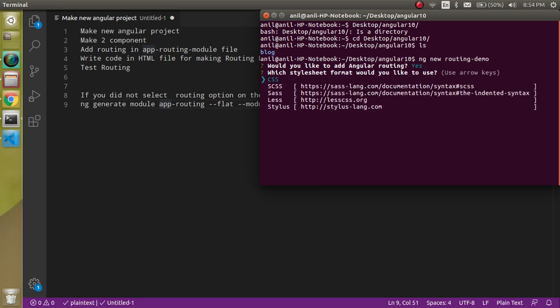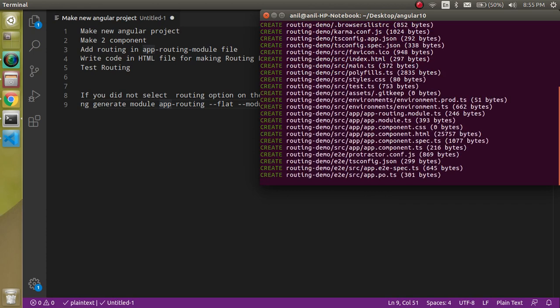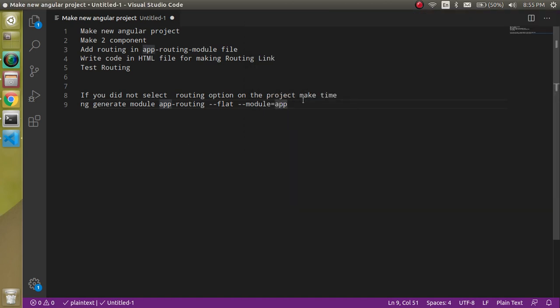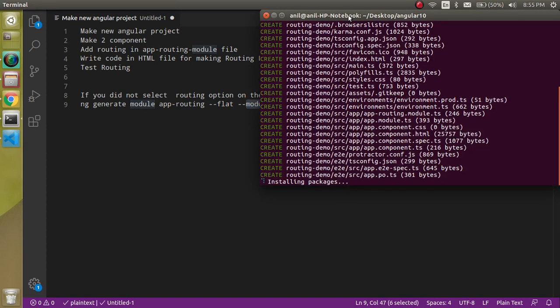Now it will ask a question regarding CSS style and you can just press Enter. If you selected no for routing and want to add it later in your project, you need to run a specific command — it's also provided in the description box. That command generates the app-routing module: ng generate module app-routing with --module equal to app.